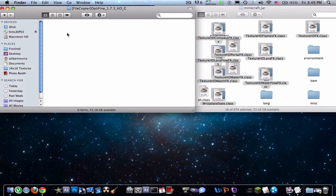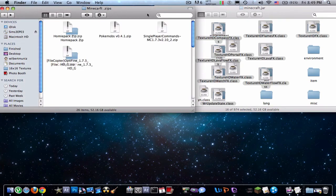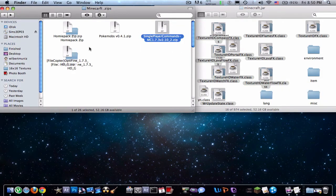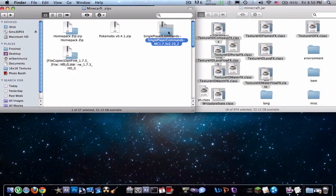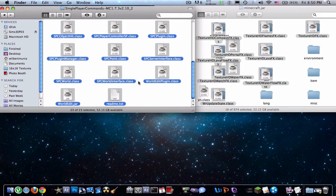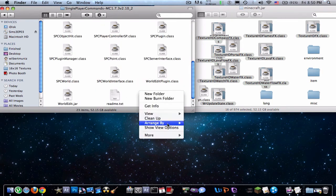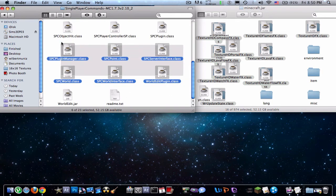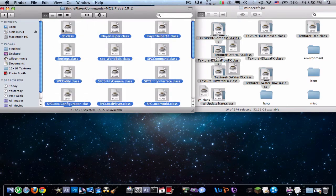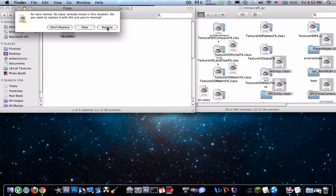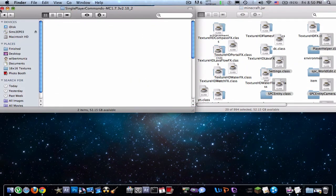So as you can see before it was really laggy. And you can also add single player commands. Also link will be in the description. Just drag all these, actually yeah, just drag all of these except for the world edit and the readme. Just drag them all in there and replace.